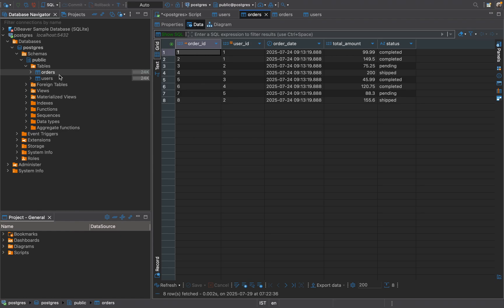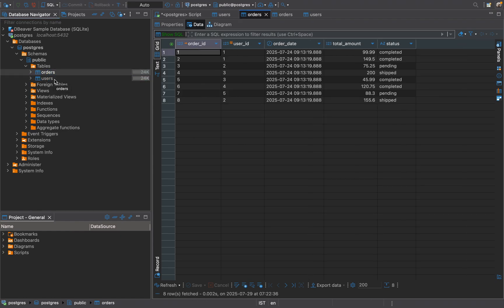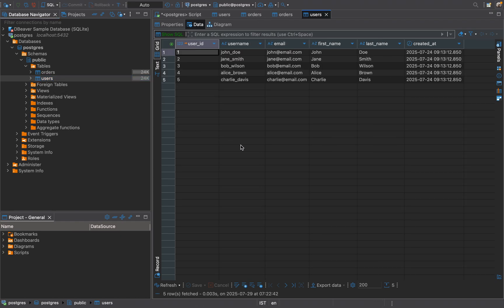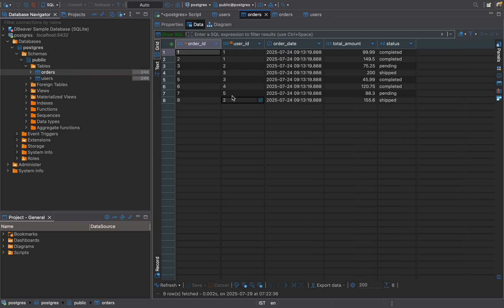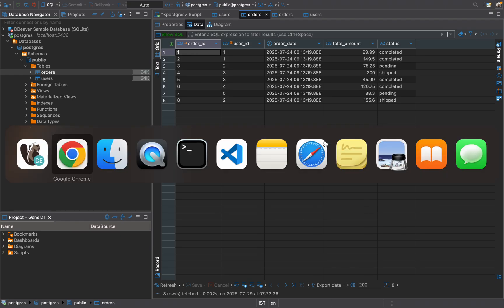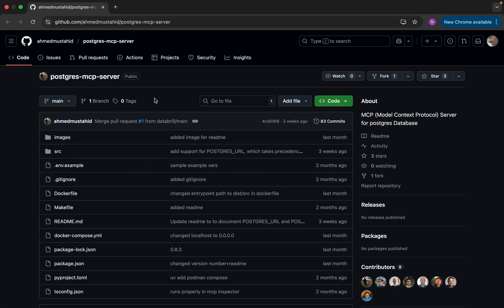Here I have my database and I have two tables. One is a user table and the other is the orders table. In the user table we can see it has username, email address, first name, last name, and created_at. In the orders table we can see it has order_id, user_id, order_date, total_amount, and status. This is a very simple table with minimum records.